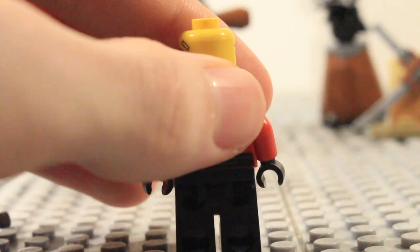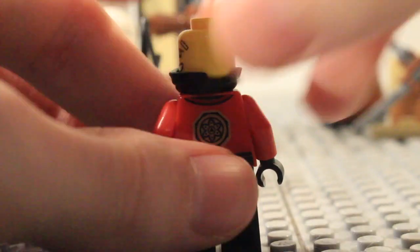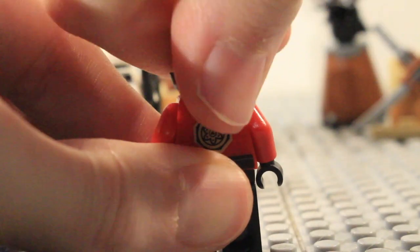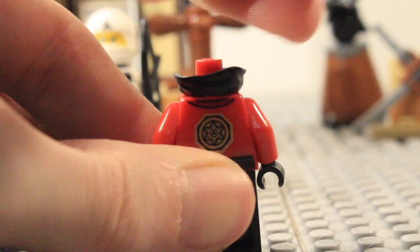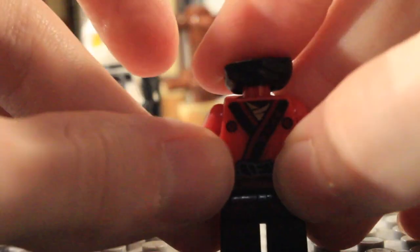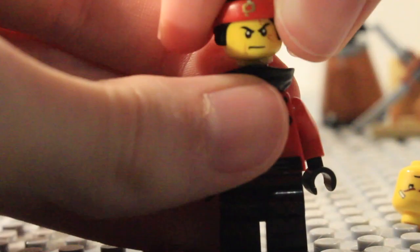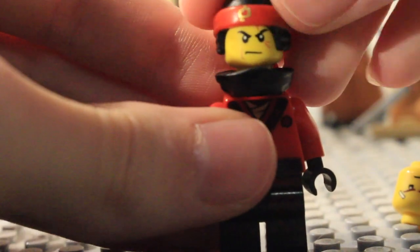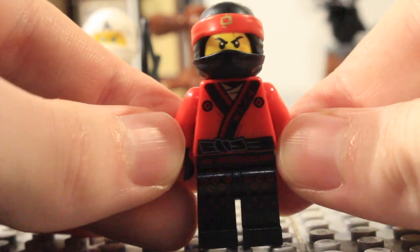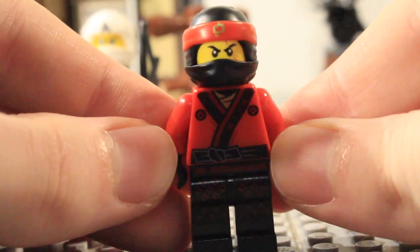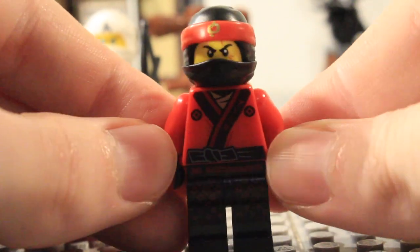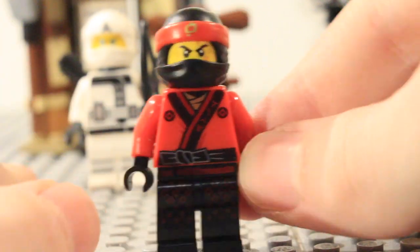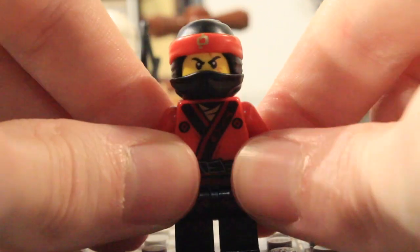And I know that a lot of people kind of want to see what these new ninja look like with the old faces on so there you can see the old Kai face which obviously isn't included on the new suit there. And that honestly doesn't look too bad there.